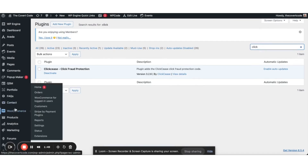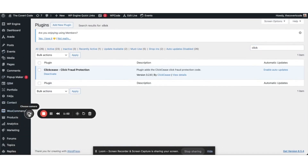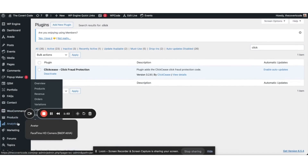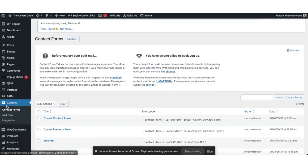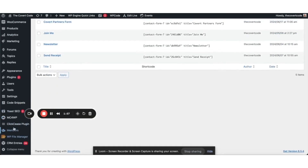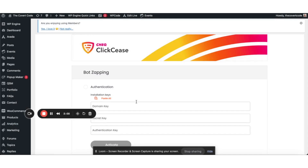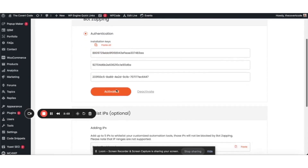Once you activate it, you'll see it appear on the right side of the plugins. Now scroll down to the bottom — ClickCease — and you are going to copy, paste, pop, activate.